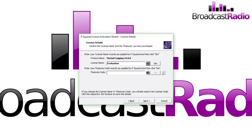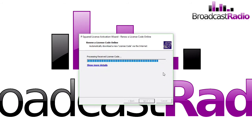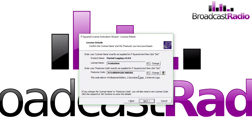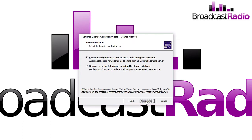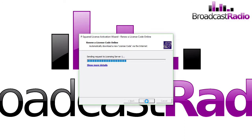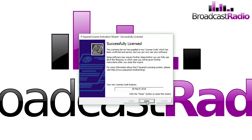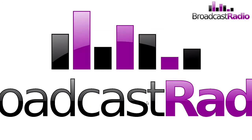Click on Set. Once you click on Set, you can download the features code from the internet or you can type it in yourself. Click on Next and we're going to automatically obtain a license code over the internet. Click on Next and we are successfully licensed.